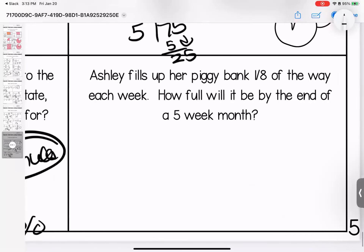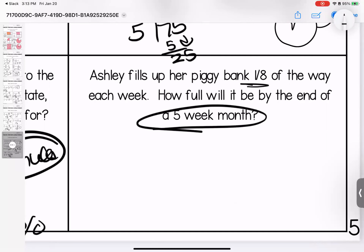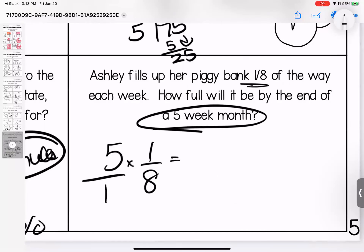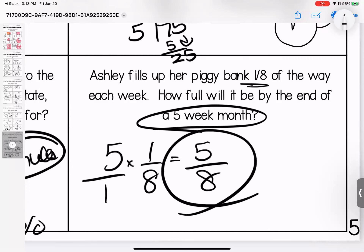The last one: Ashley fills up her piggy bank one-eighth of the way each week. How full will it be by the end of a five-week month? In this month she gets to save five times — five weeks times one-eighth of the way full. Five times one is five, one times eight is eight. It is five-eighths of the way full. Any questions? Bring them to class.